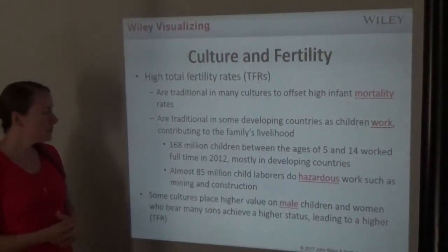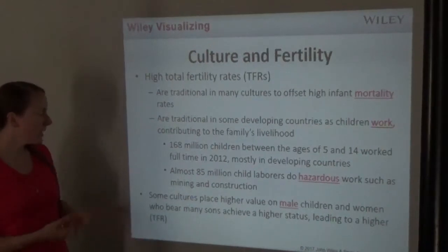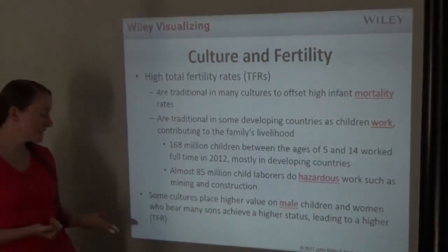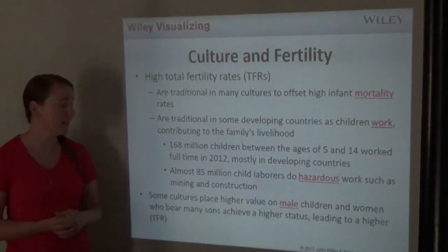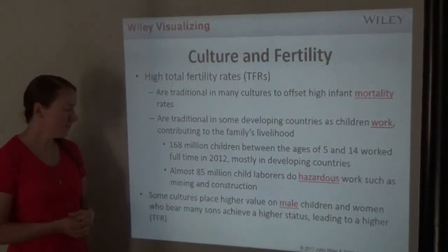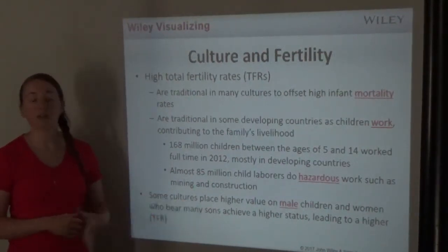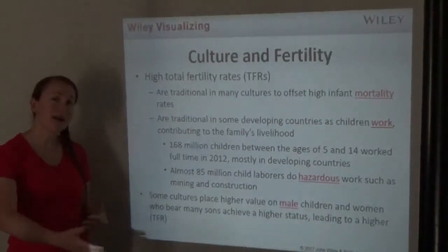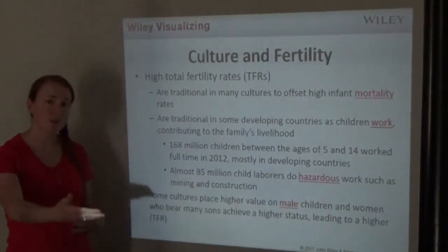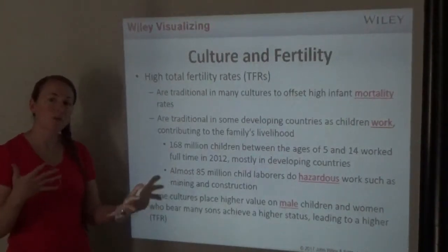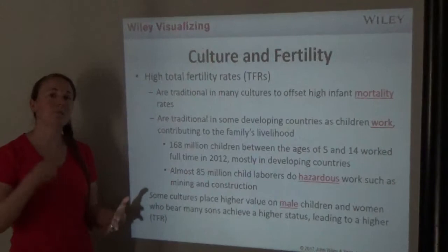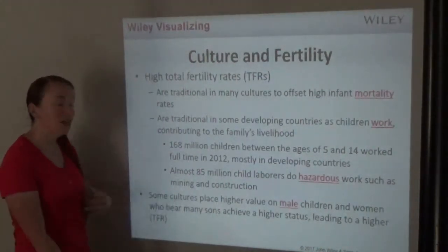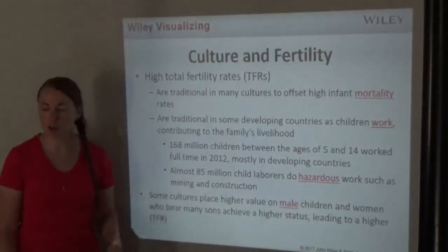Some cultures place higher value on male children, and women who bear many sons achieve a higher status, leading to a higher total fertility rate. If you live in a culture where male children are preferred, a woman who keeps having girls is more likely to keep trying to eventually have a son.